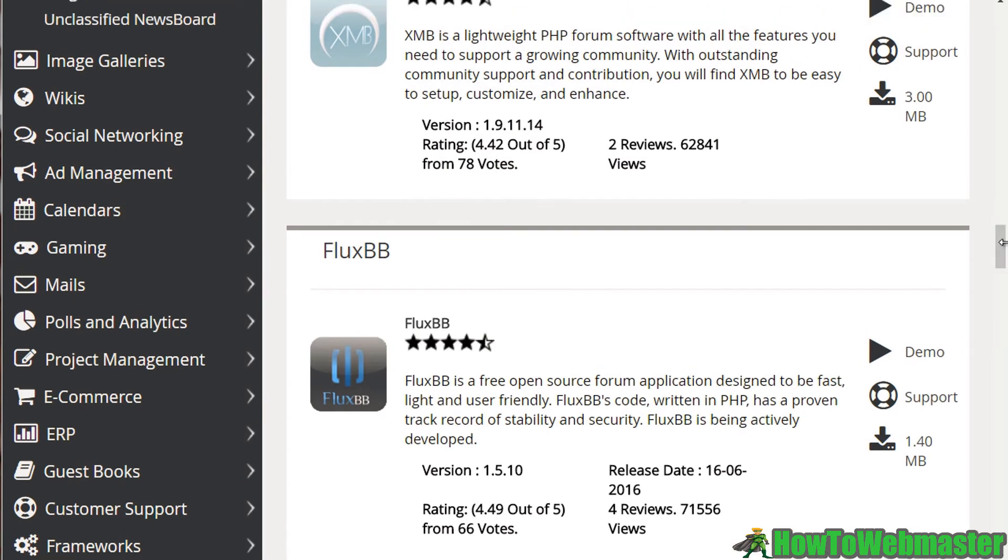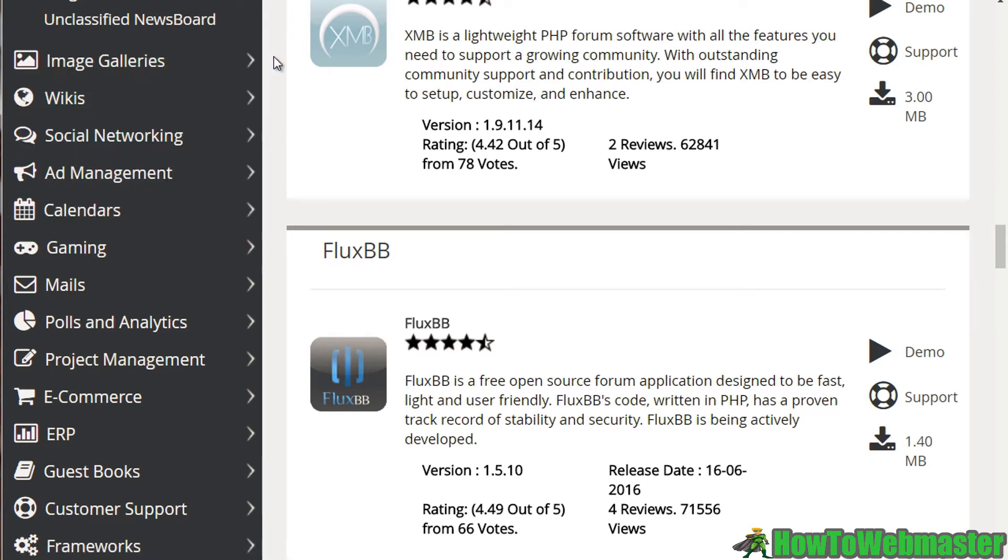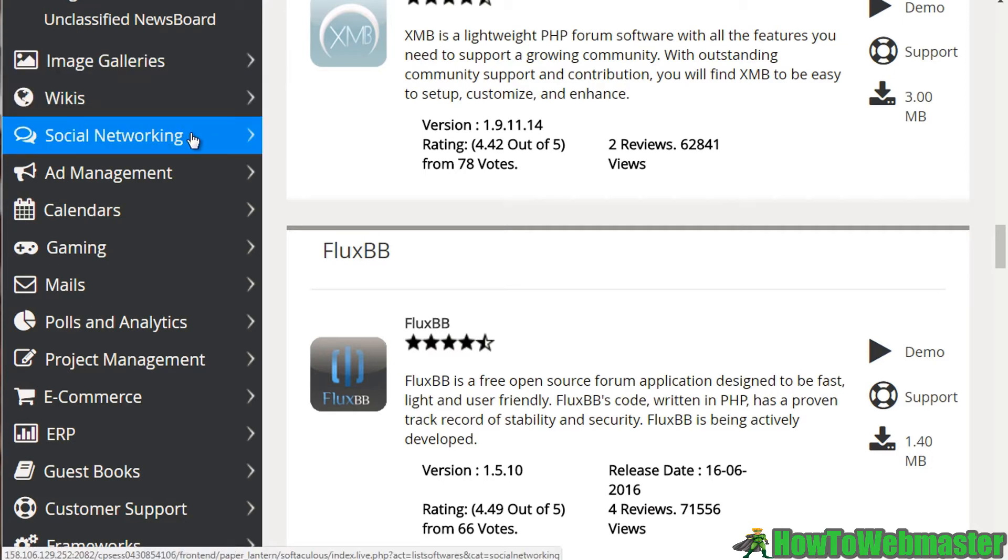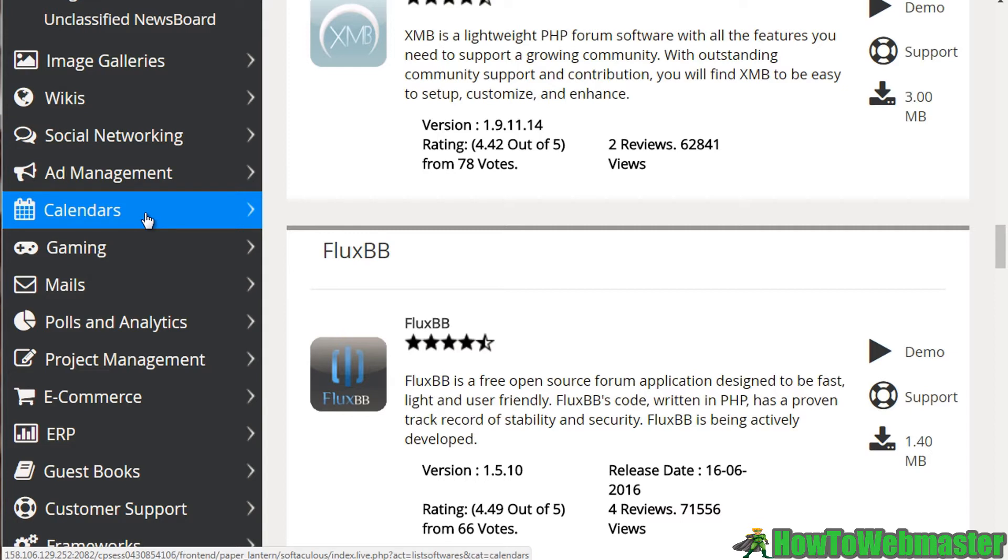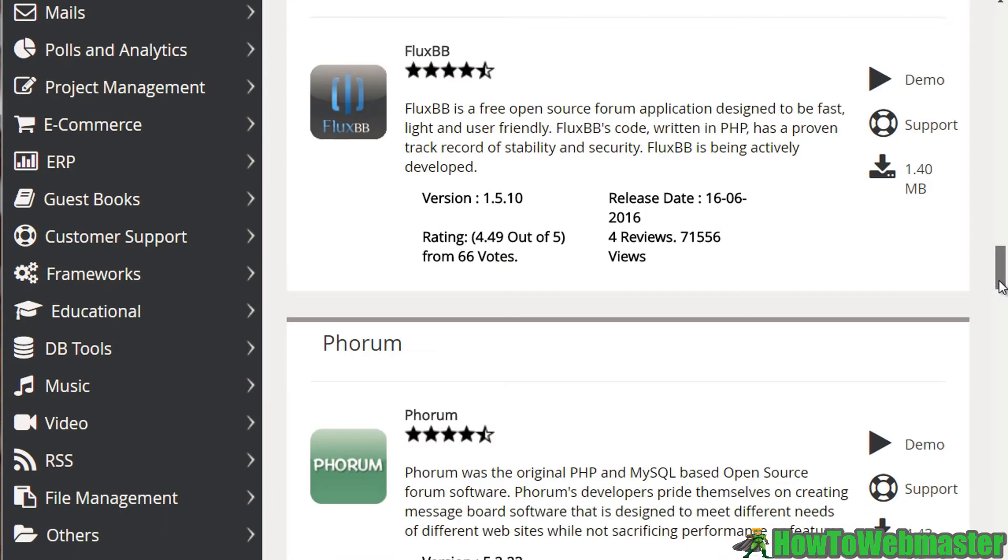And we have image galleries. Now keep in mind, if you're installing something like WordPress, you don't really need all of these. You can actually create all of these within WordPress by using WordPress plugins. And then we have wikis, social networking, calendars, analytics, e-commerce. So there are tons and tons of stuff in here.